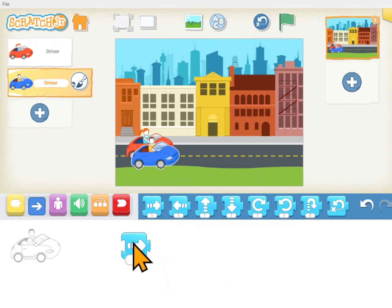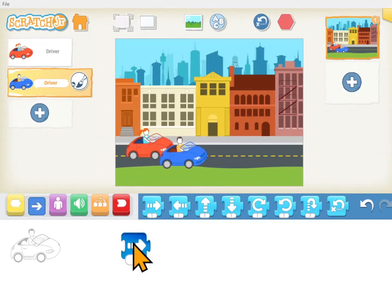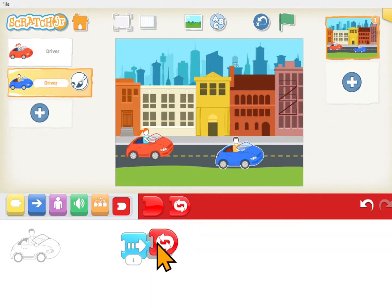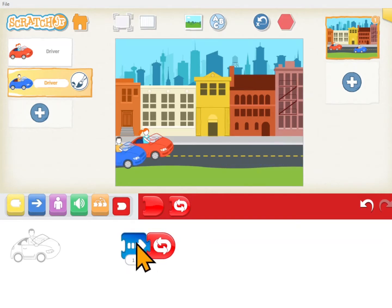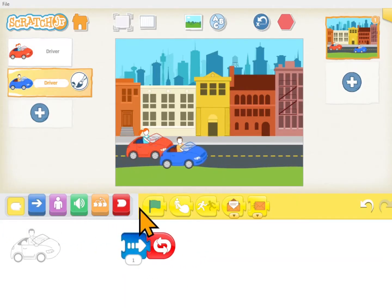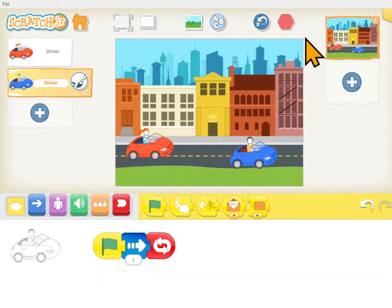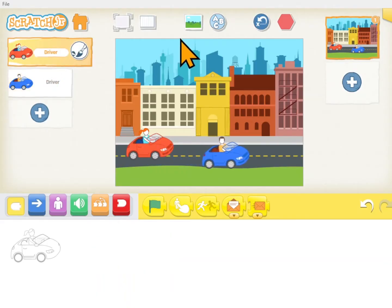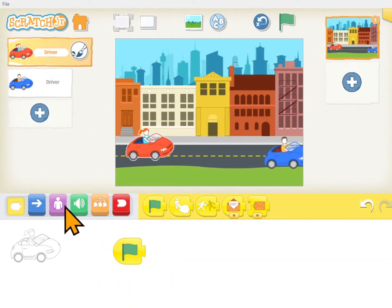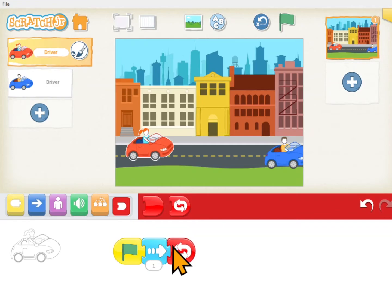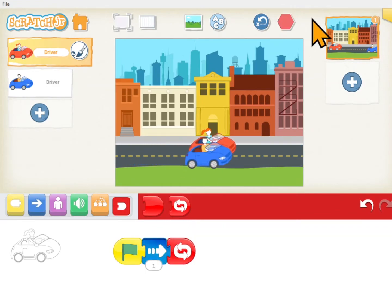So if I have a blue to the right, that makes him move to the right. I could make it repeat forever — then he just keeps going and going. If I want to make him start doing that when I hit the green flag, I'll put the green flag there and then he's racing across the screen. Let's give the red car some code — we'll give her a flag, tell her to move right, and do that in a loop like forever. So there they both go.